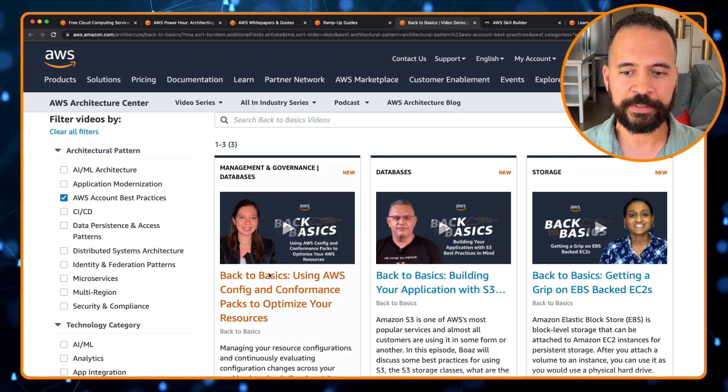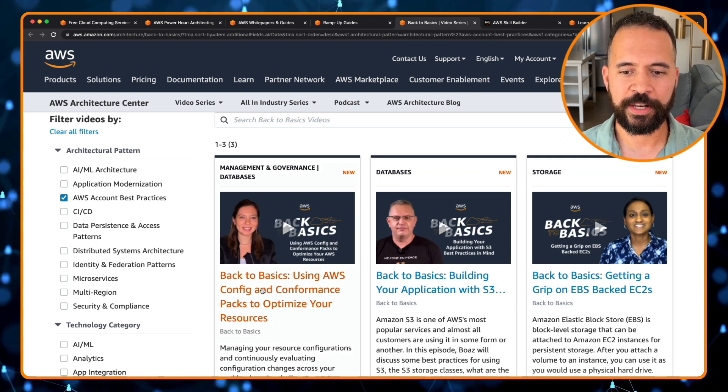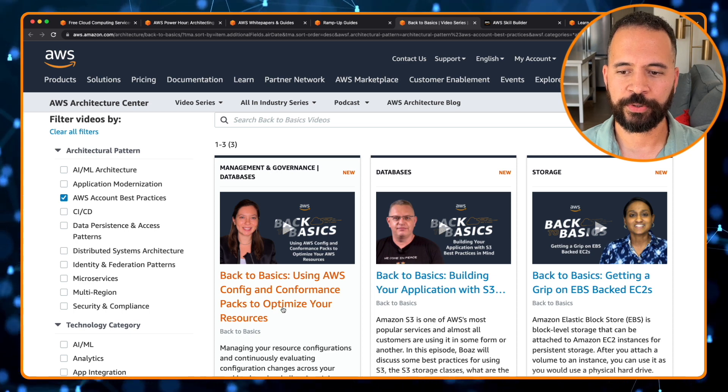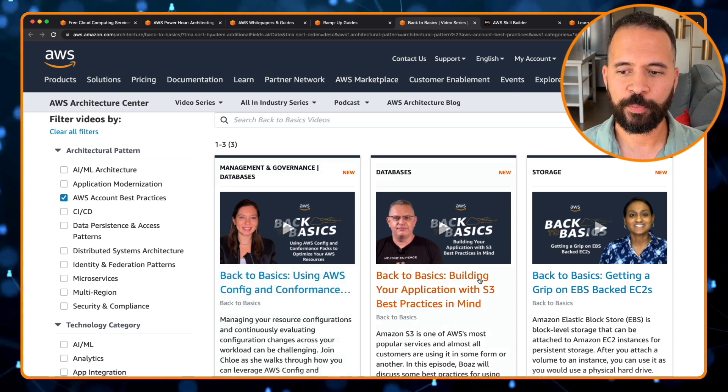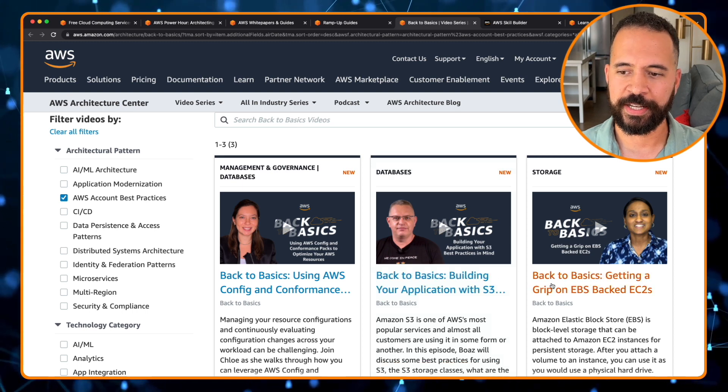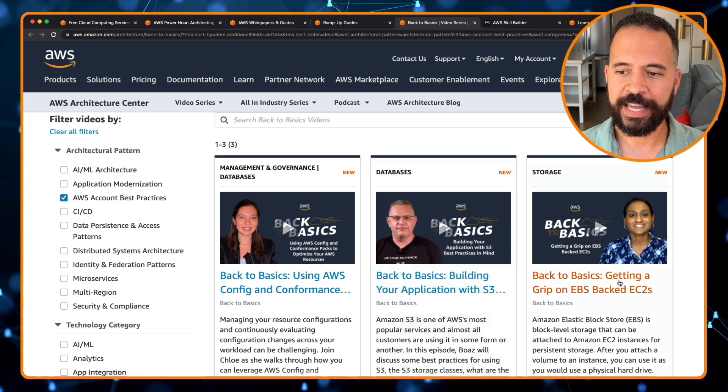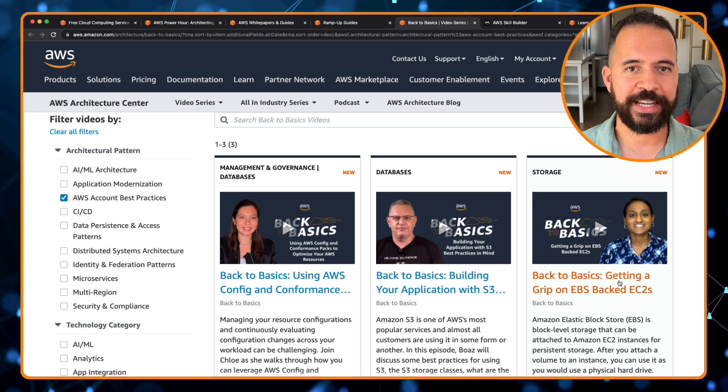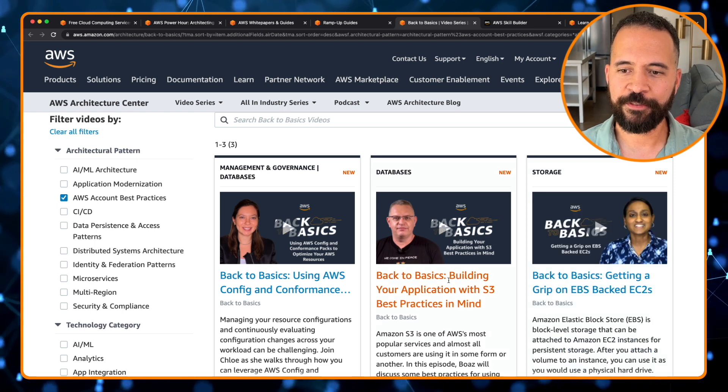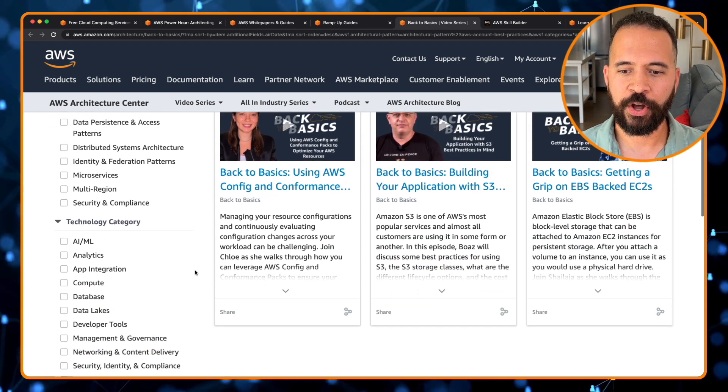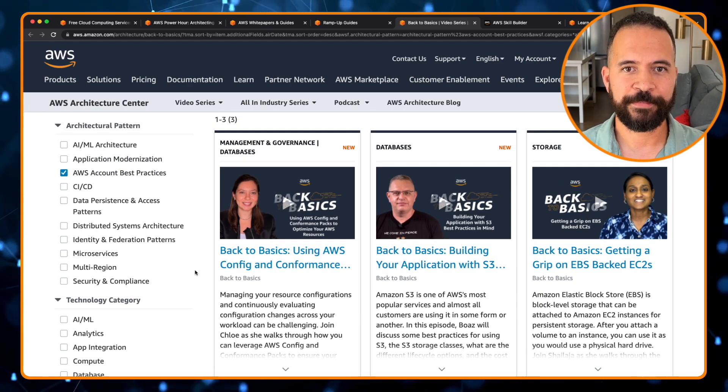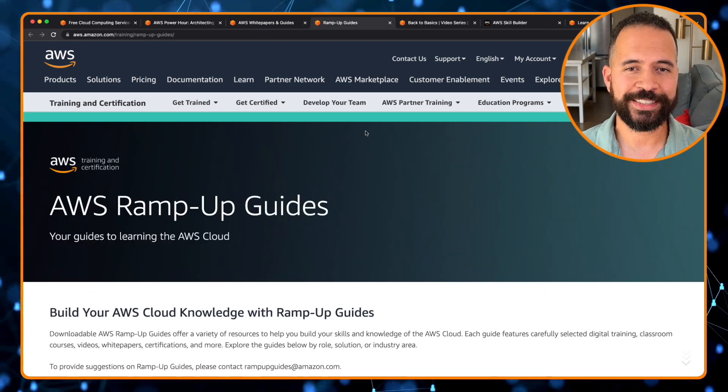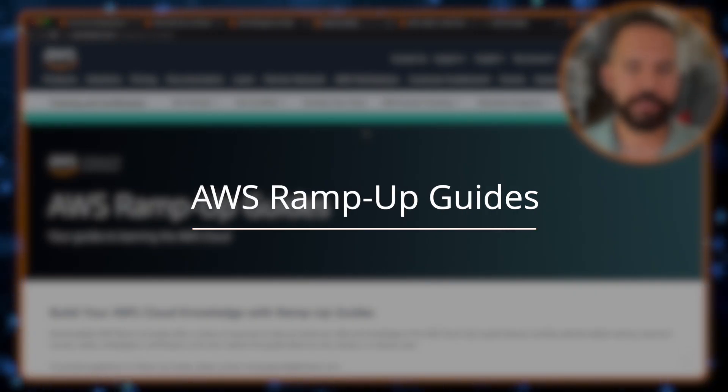Back to the basics, using AWS config and conformance packs to optimize your resources. Back to the basics, building your application with S3 best practices in mind. Back to the basics, getting a grip on EBS backed EC2 instances. And this information just goes on and on for the different things that you can take a look at. Definitely want to check this out as well.